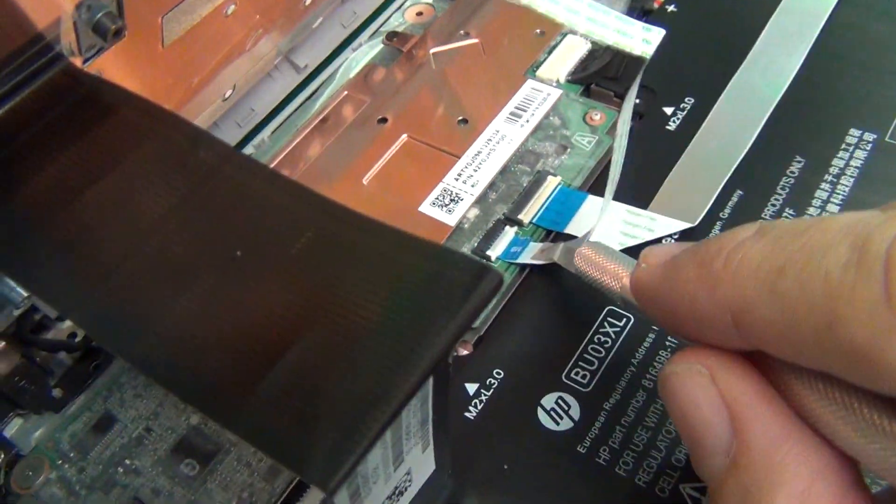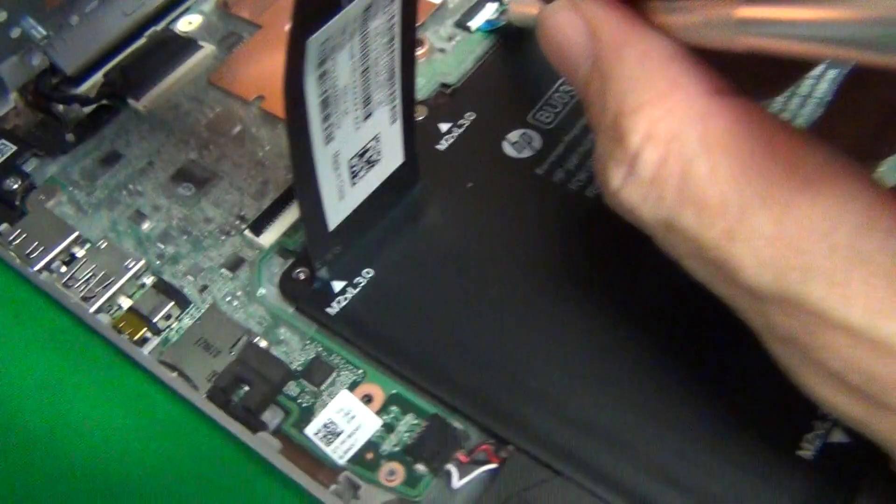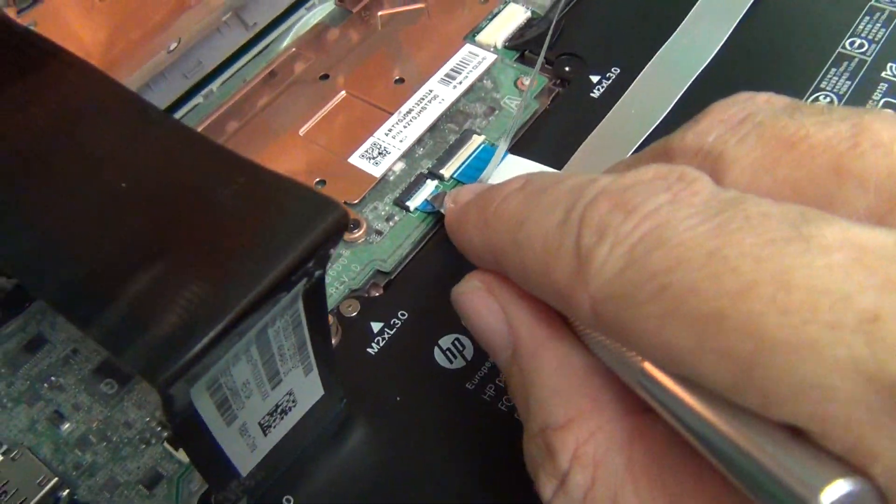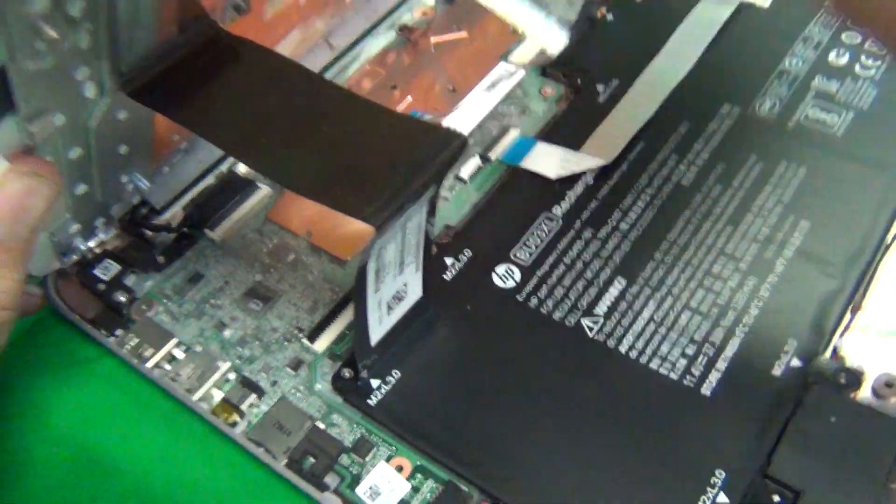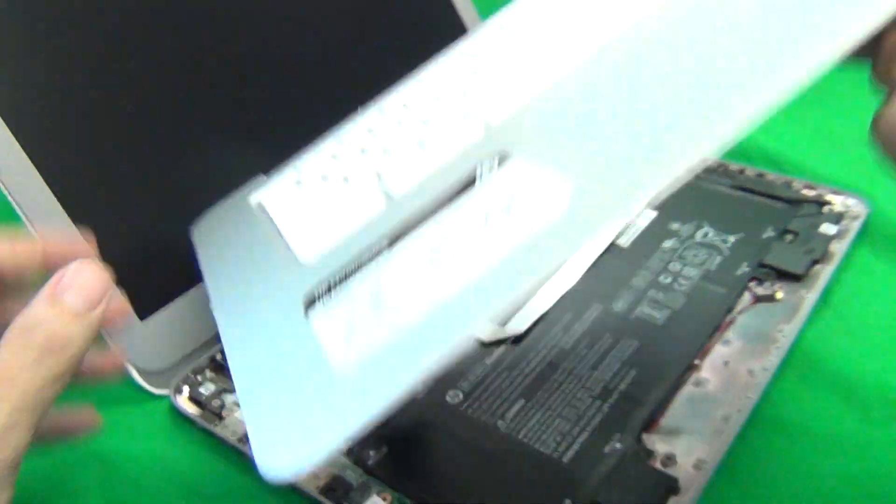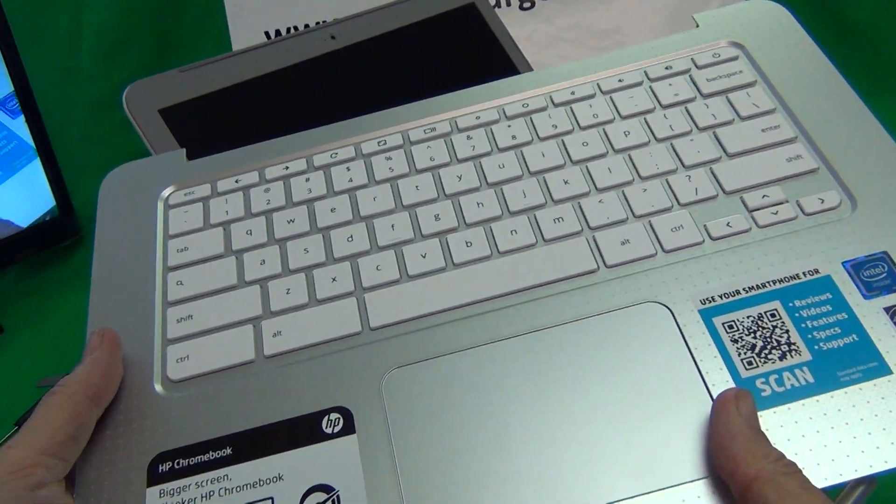And then there's a second plastic bar, there's a good angle and we take that out. So the keyboard is freed now.